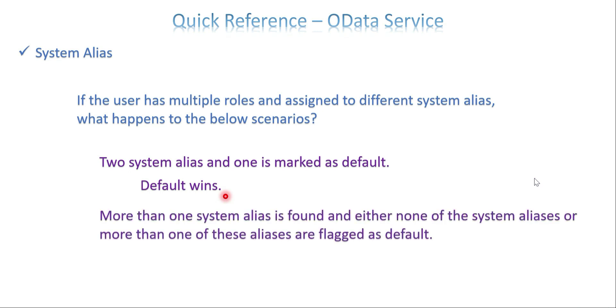In another scenario, more than one system alias is found and either one of the system alias is not flagged as default. In that case, what happens? It gives an error. So these are the combinations if the user has multiple roles or roles are assigned to different system alias.